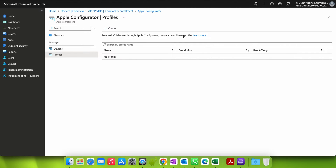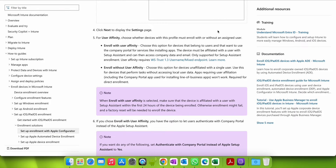To enroll iOS devices through Apple Configurator you have to create an enrollment profile. To enroll iOS devices, whether through Apple Business Manager for company-owned devices, or for devices not purchased under the Apple Business Manager program, you can still configure or supervise devices through Apple Configurator. For that you need to get a profile here, then export it and configure it in Apple Configurator, then deploy it to your devices.